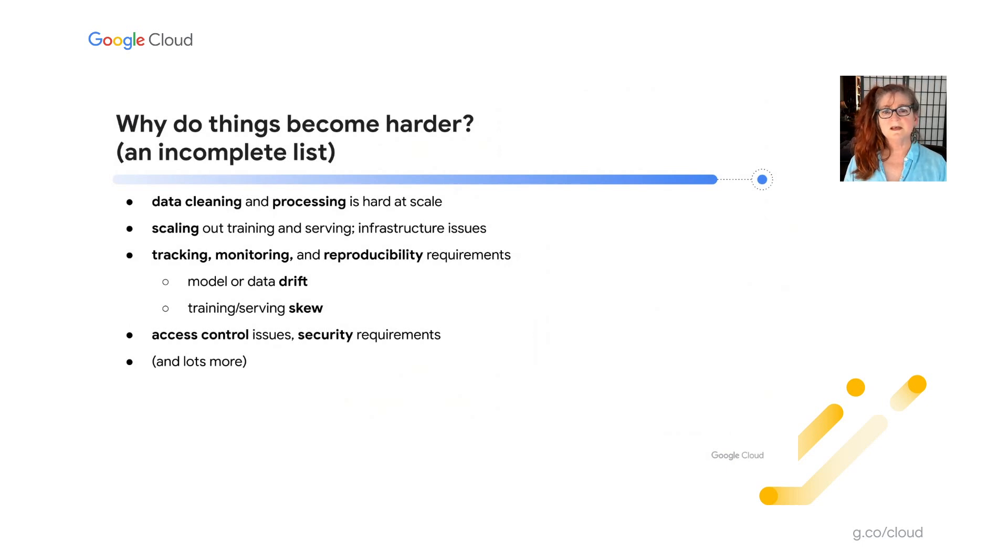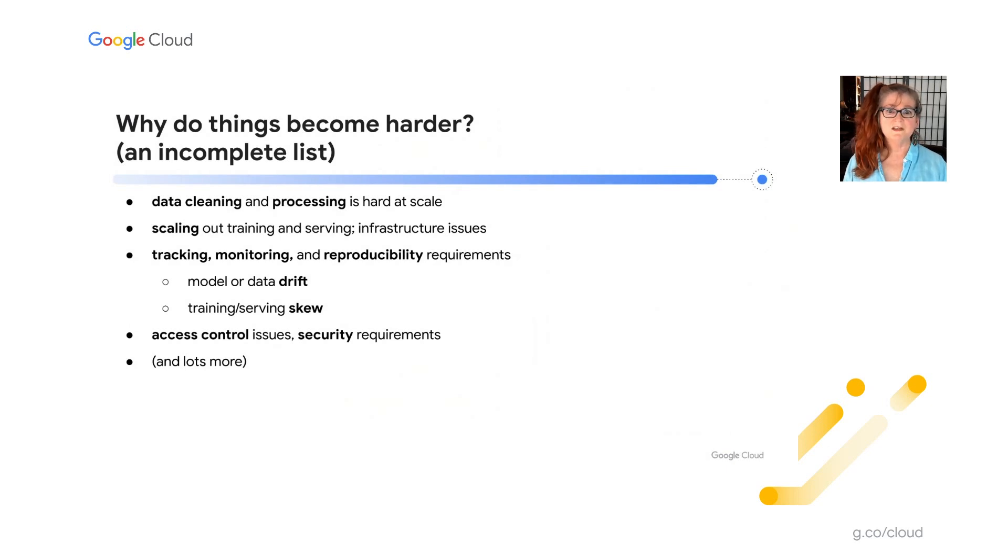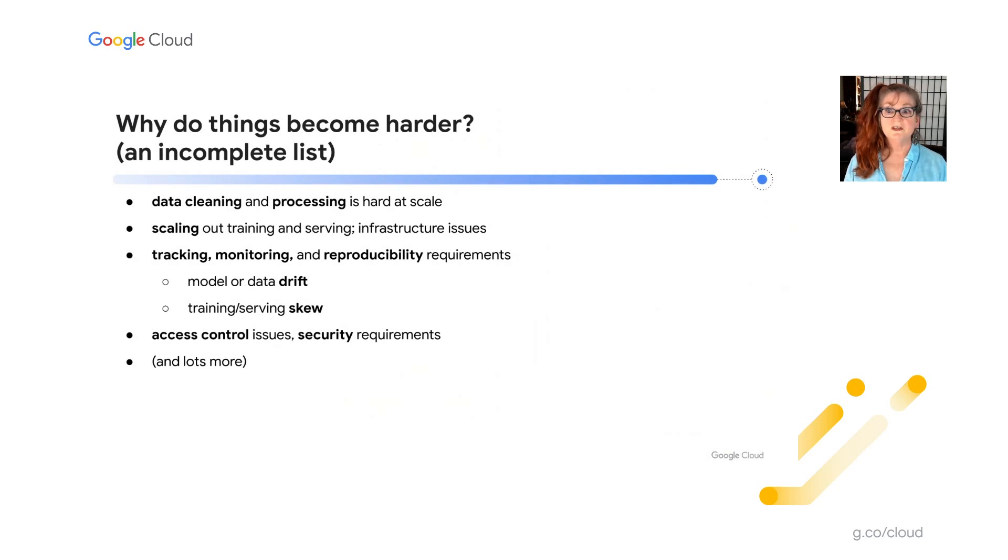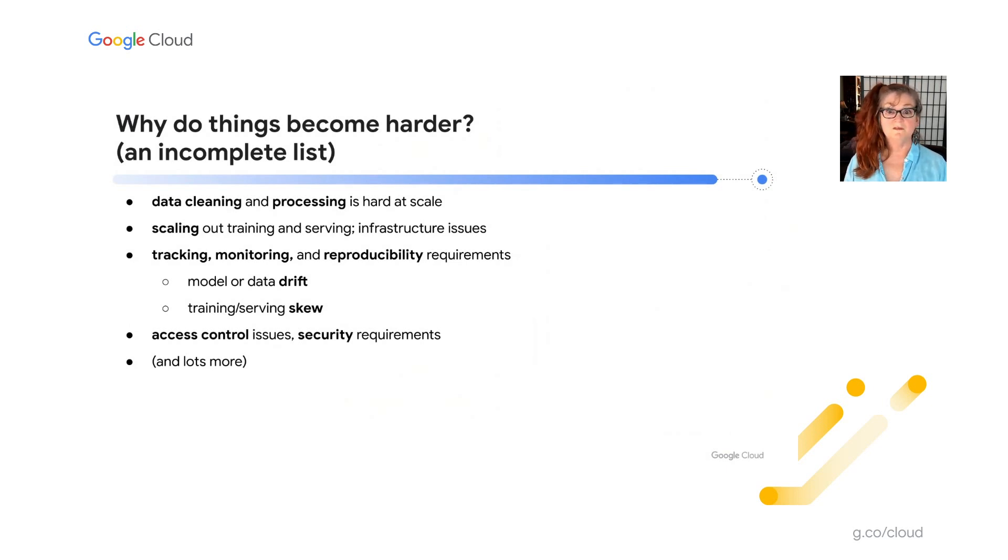It can also be hard to scale out training and serving infrastructure to make sure that your system has sufficient resources when it needs them and that it can scale back down when they're not required. Another set of problems can arise from issues like model or data drift or training serving skew. Your production infrastructure needs to be able to detect and handle situations where a model is no longer sufficiently accurate or new data might indicate model retraining is necessary or online prediction data is not consistent with the feature engineering done for model training. In a production environment, of course, things like access control and security become more important as well and lots more.